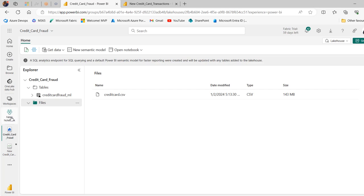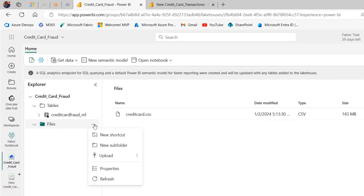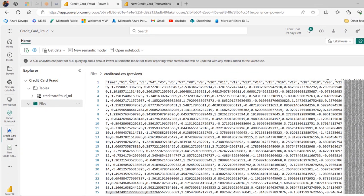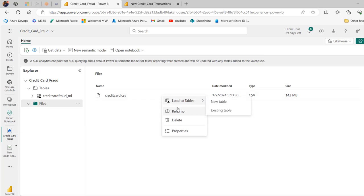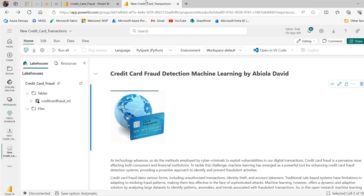The first thing I did was to come to this Fabric Notebook workspace and I created this credit card lakehouse. In the lakehouse, I proceeded to upload a file — this credit card CSV file — by clicking on the horizontal ellipses, then choosing upload. I can click on the credit card CSV and investigate the contents. Clicking the ellipses allows me to rename, delete, or see the properties of the file, and you can also load it to a new or existing table. I load it to a new table and give it a meaningful name. Next I click on open notebook, choose new notebook, and that leads us to this page.